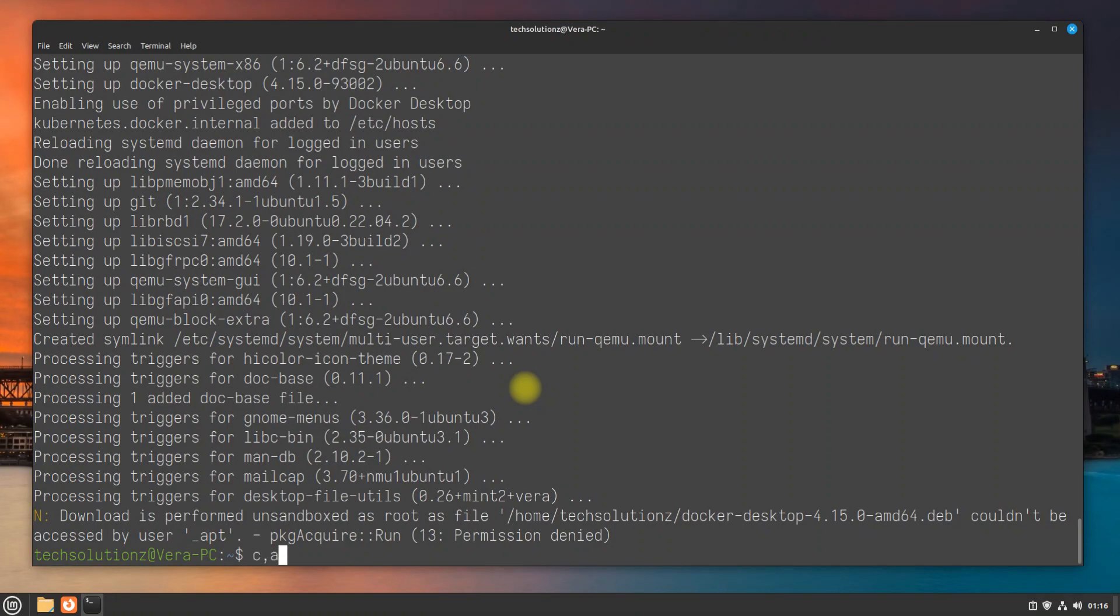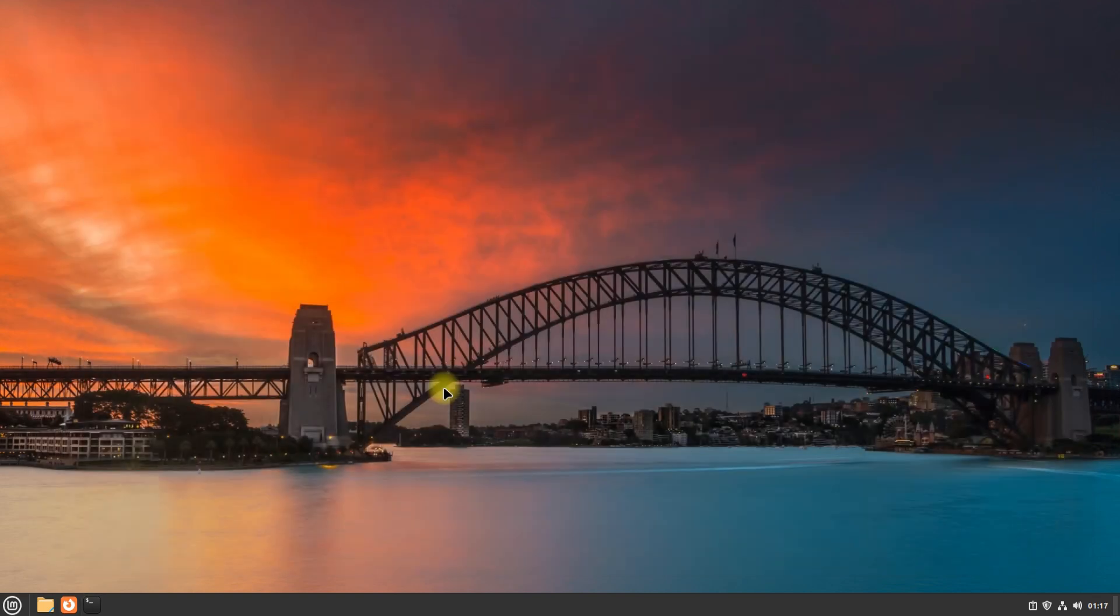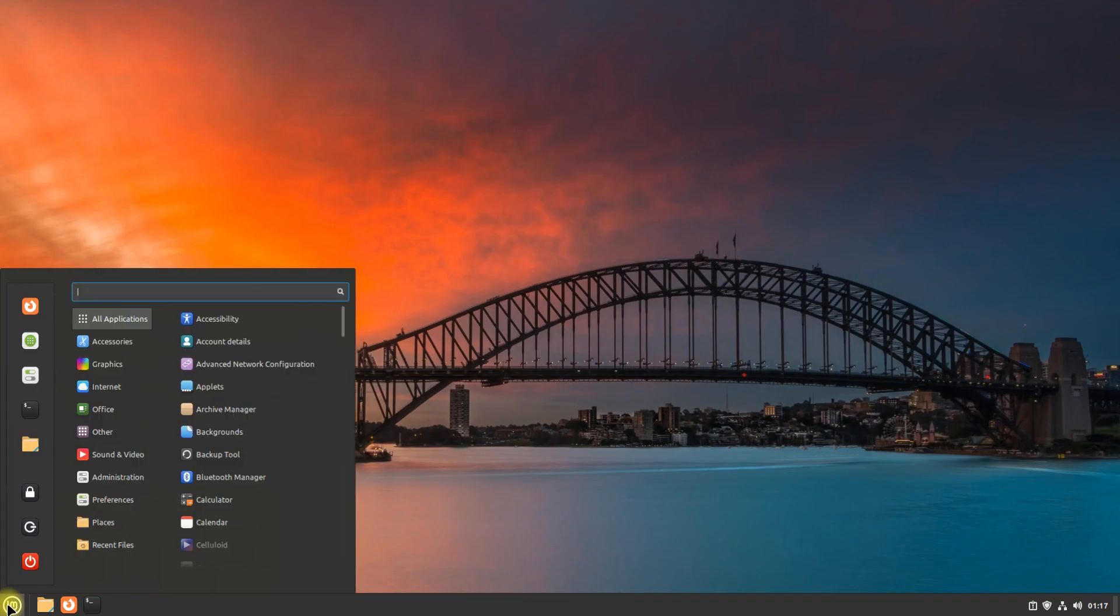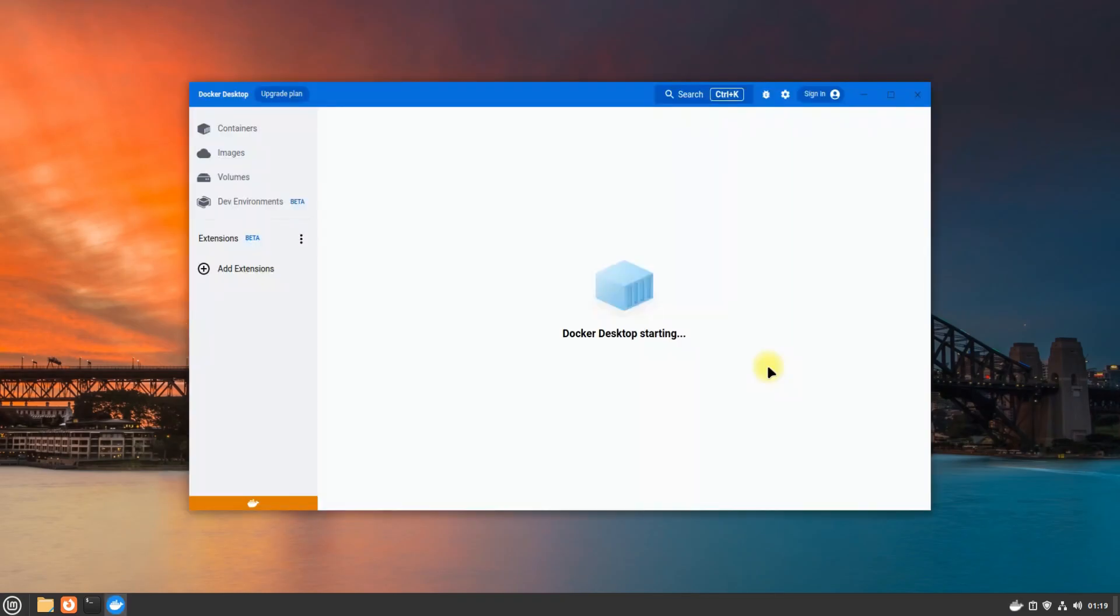You can now exit Terminal and may start Docker Desktop from the Applications menu. The initial boot may take a while. Please have patience during this.